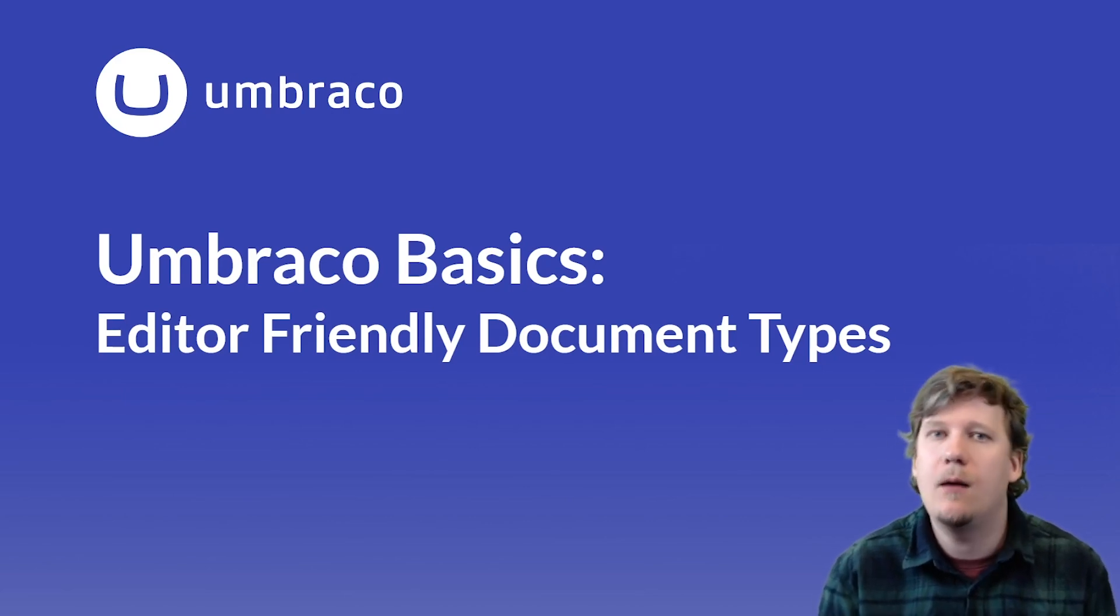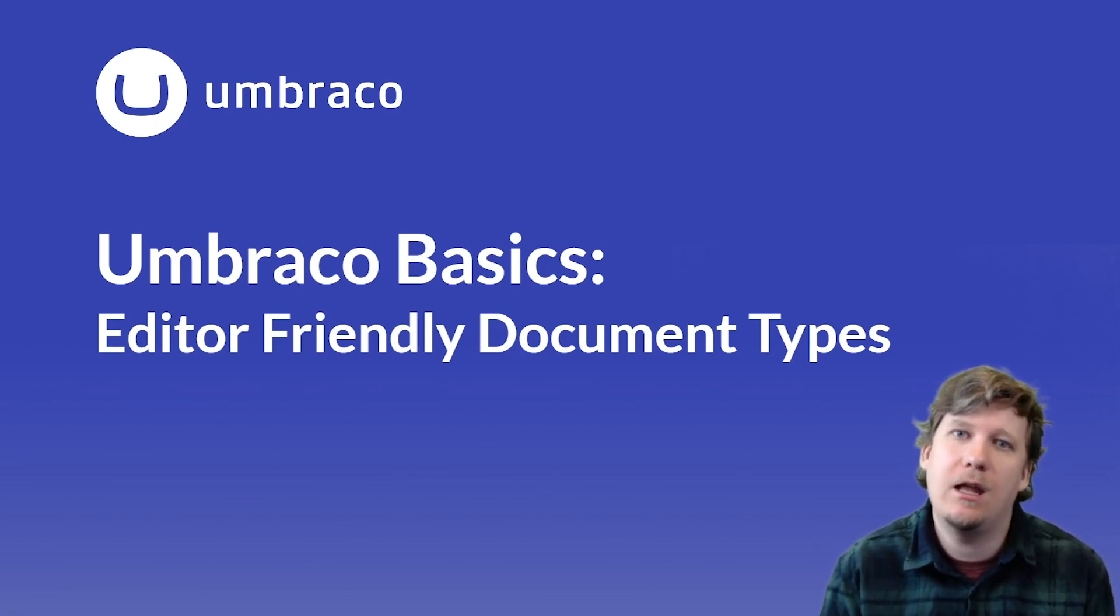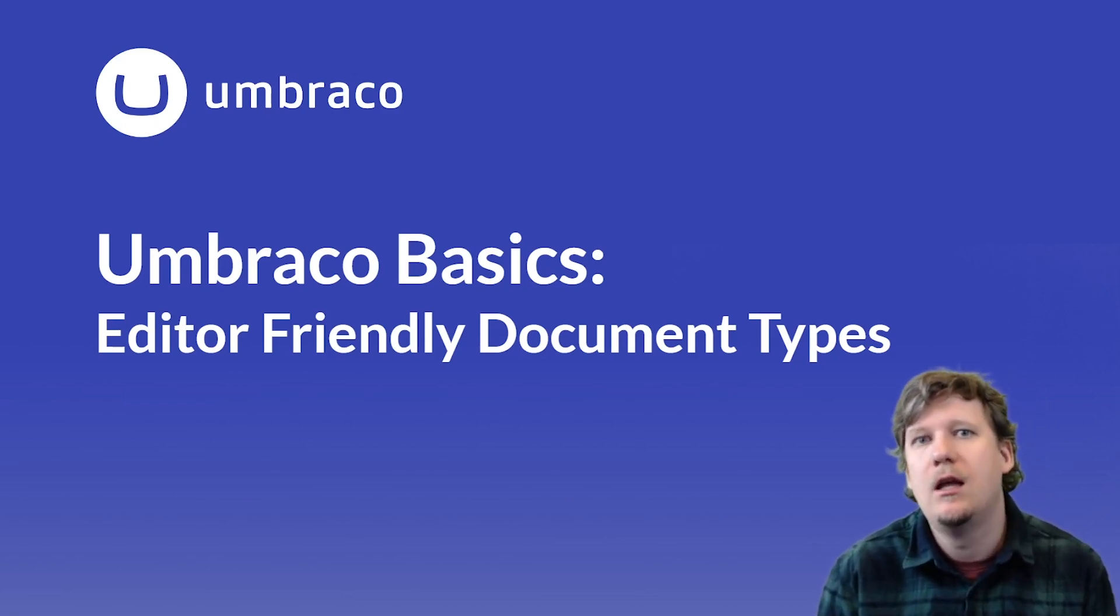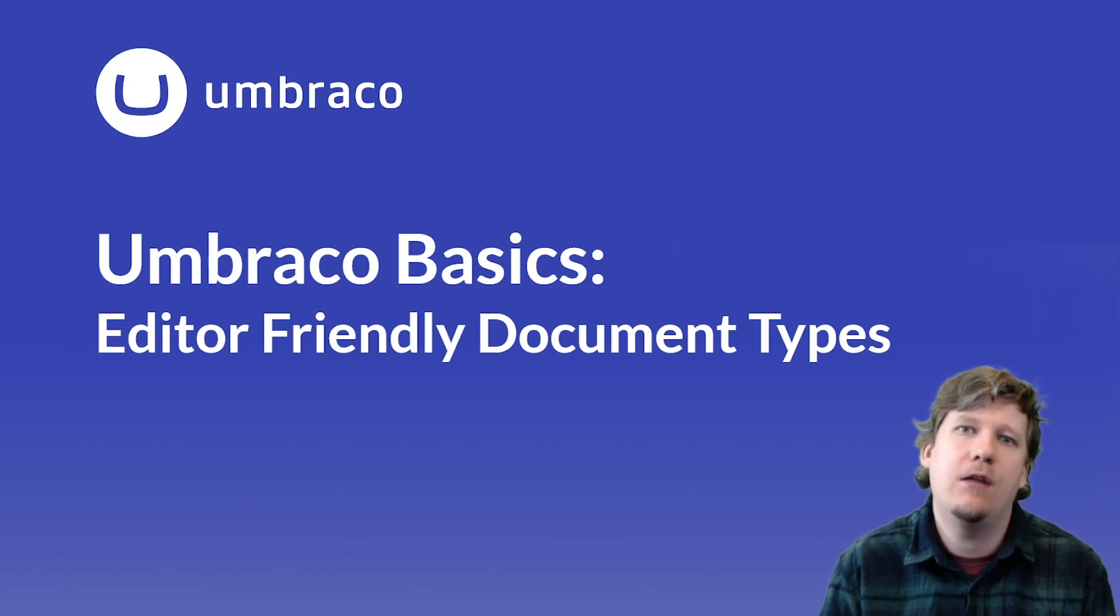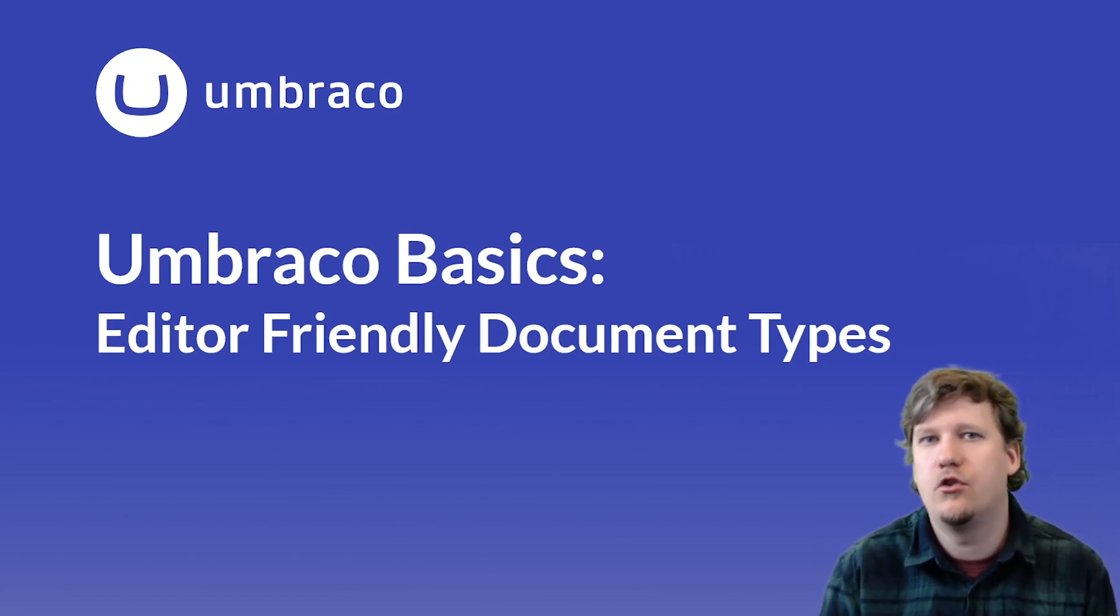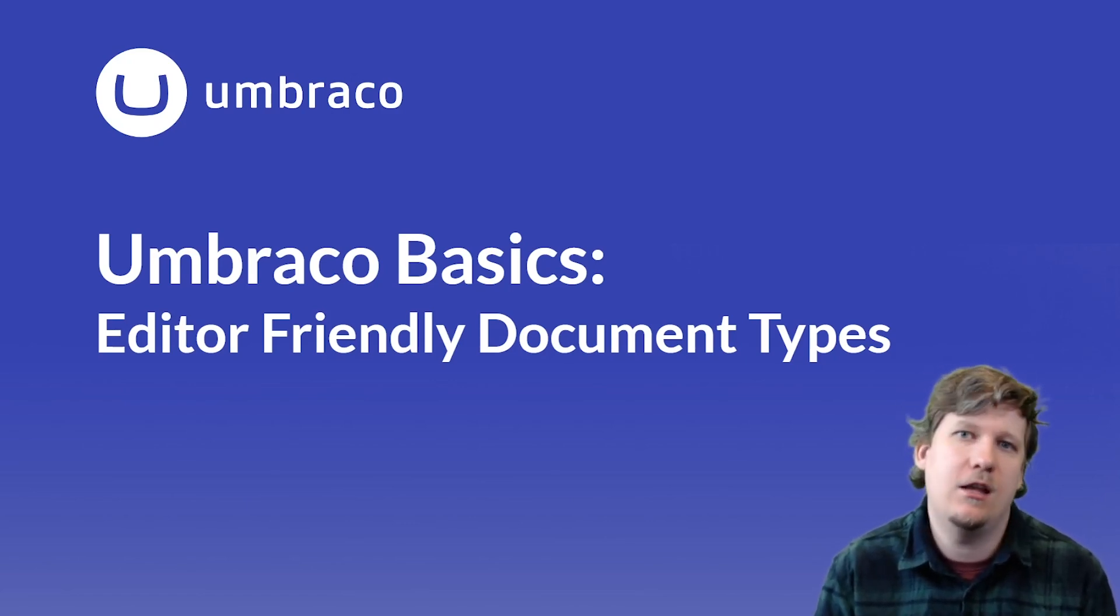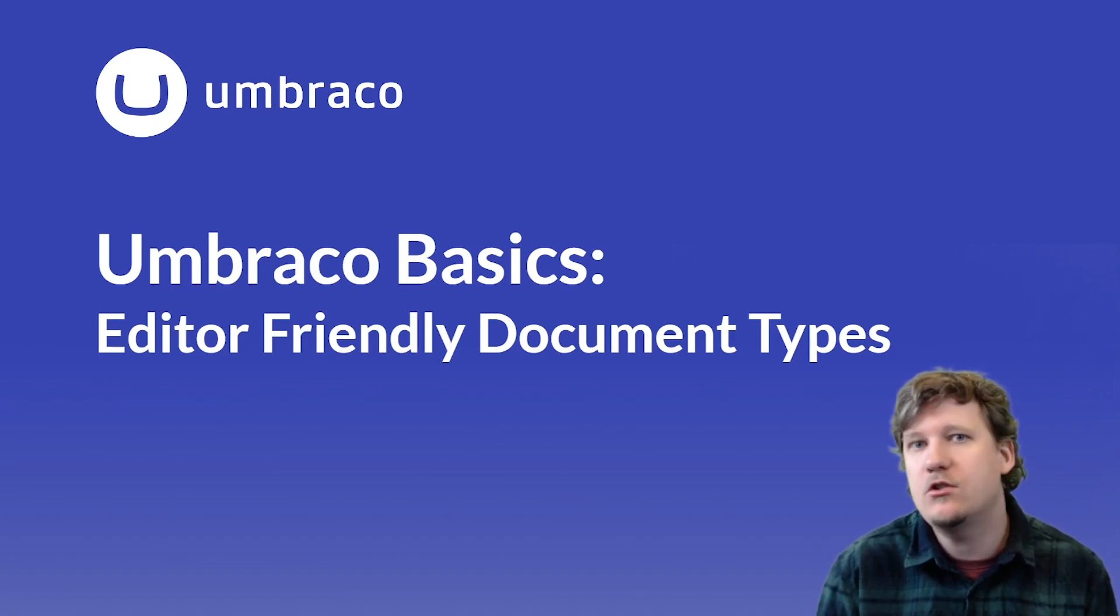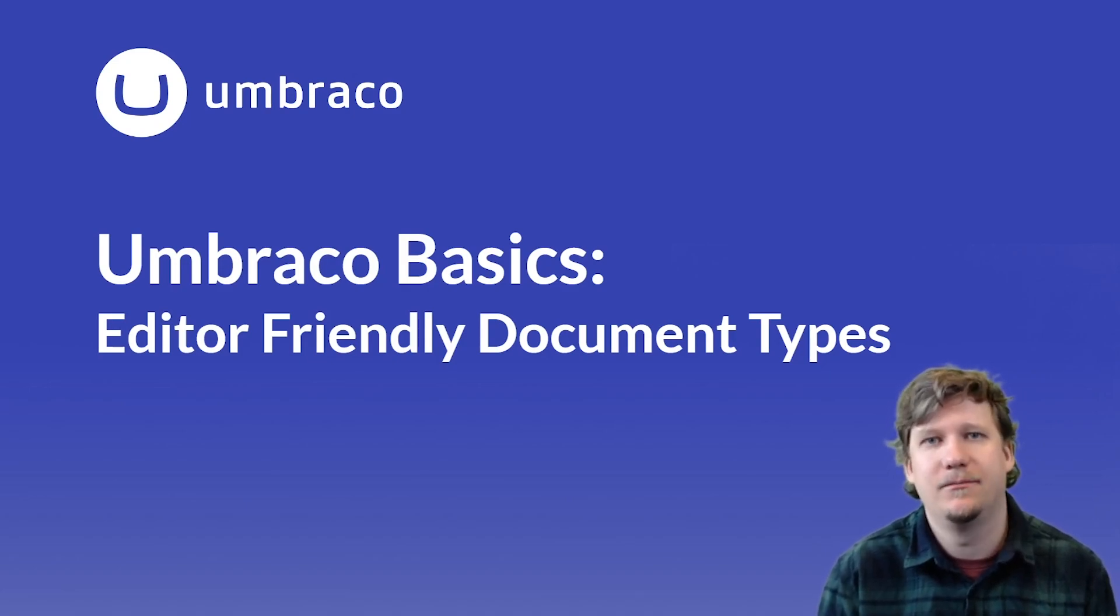In this video I'm going to show you how you can add the icons to document types and how you can add the descriptions to your properties in your document types as well. My name is Jonathan and let's get started.